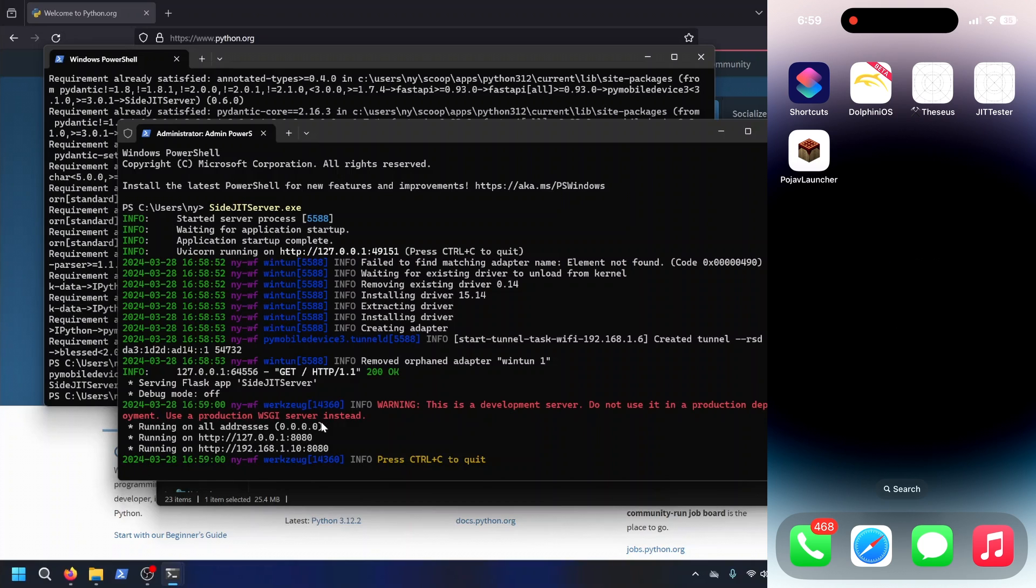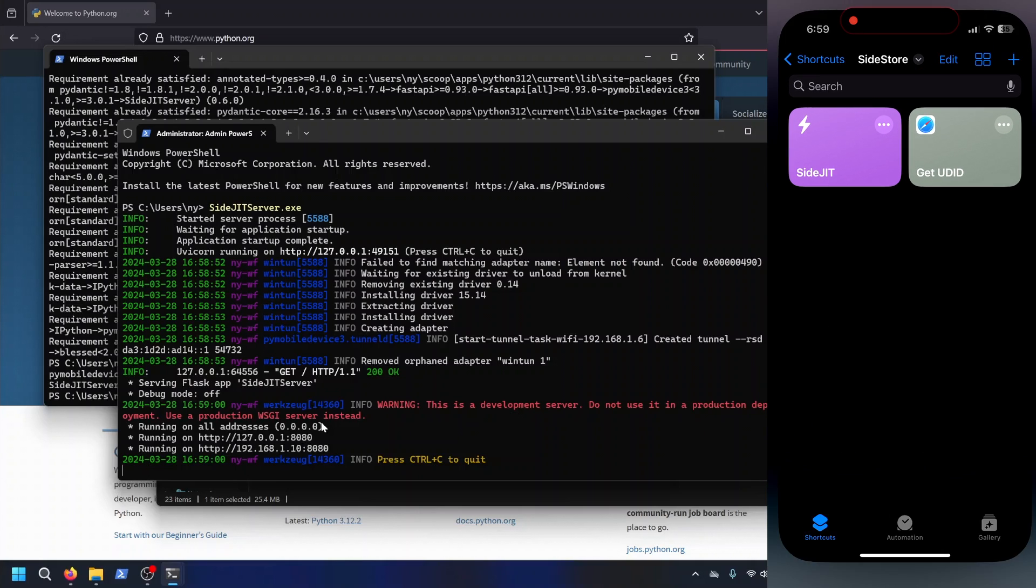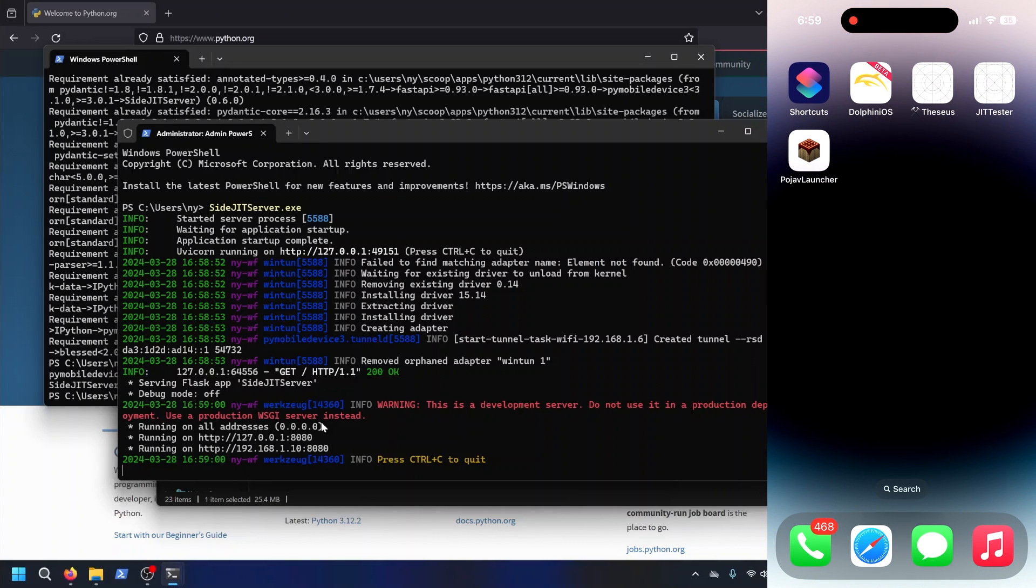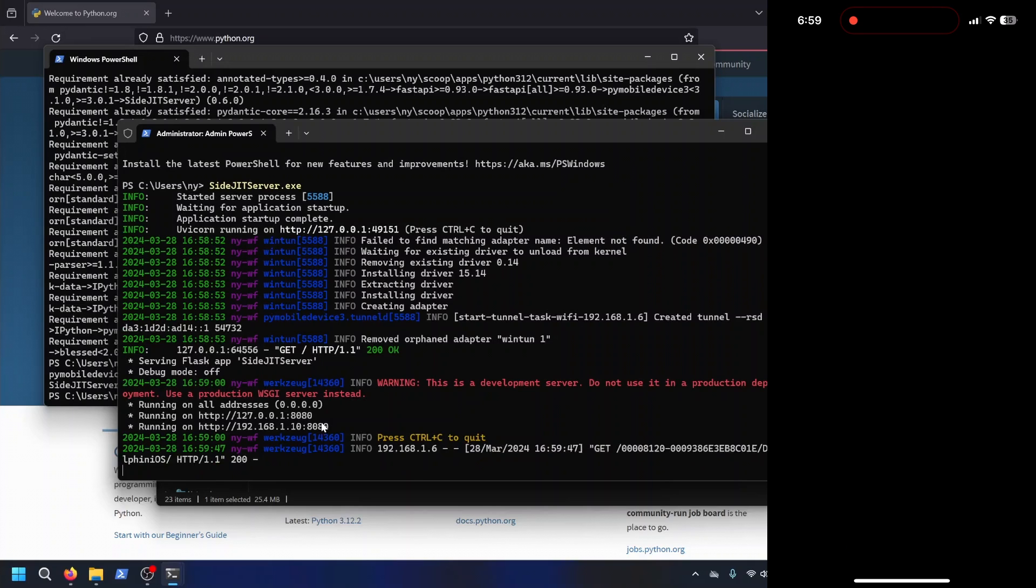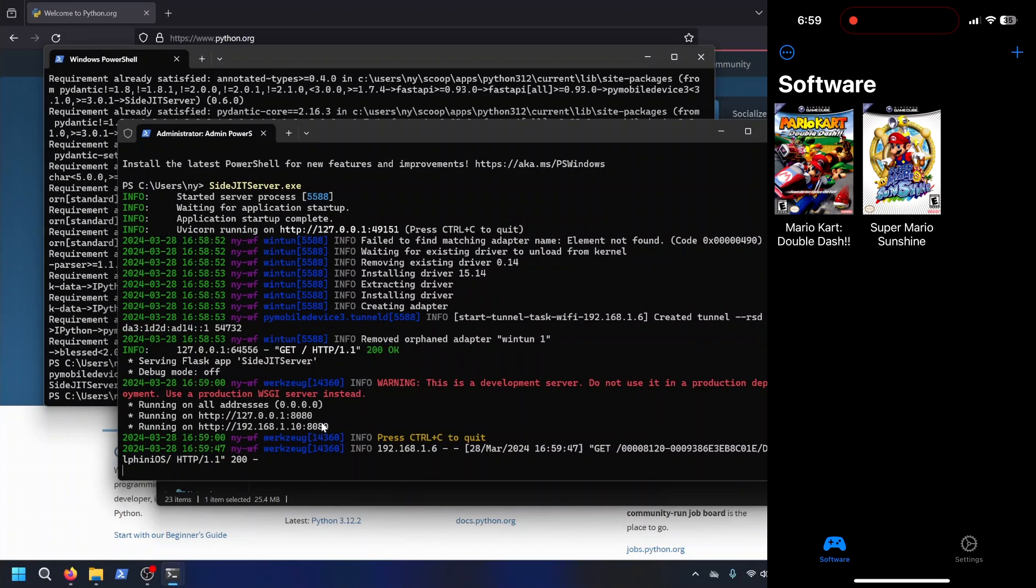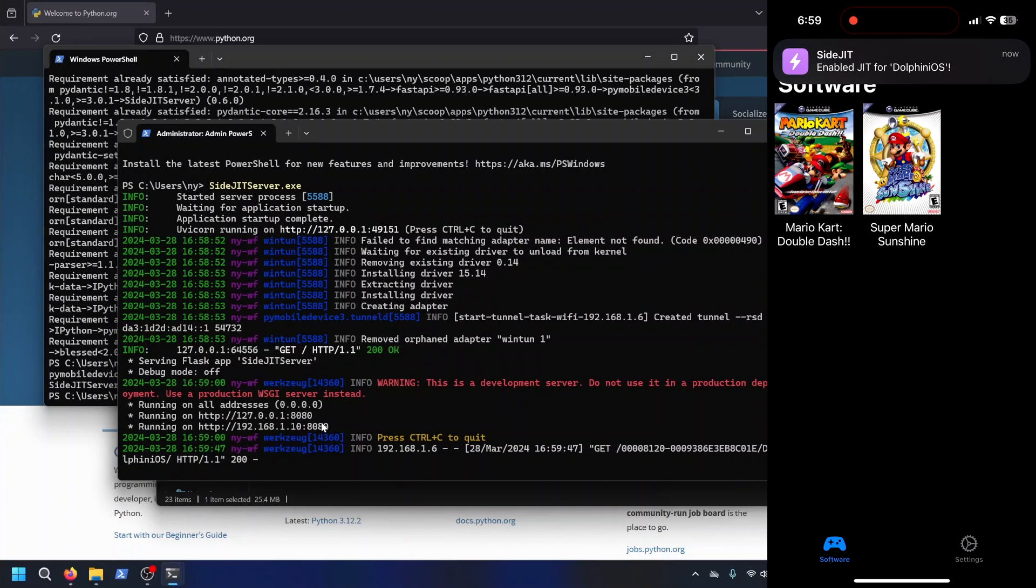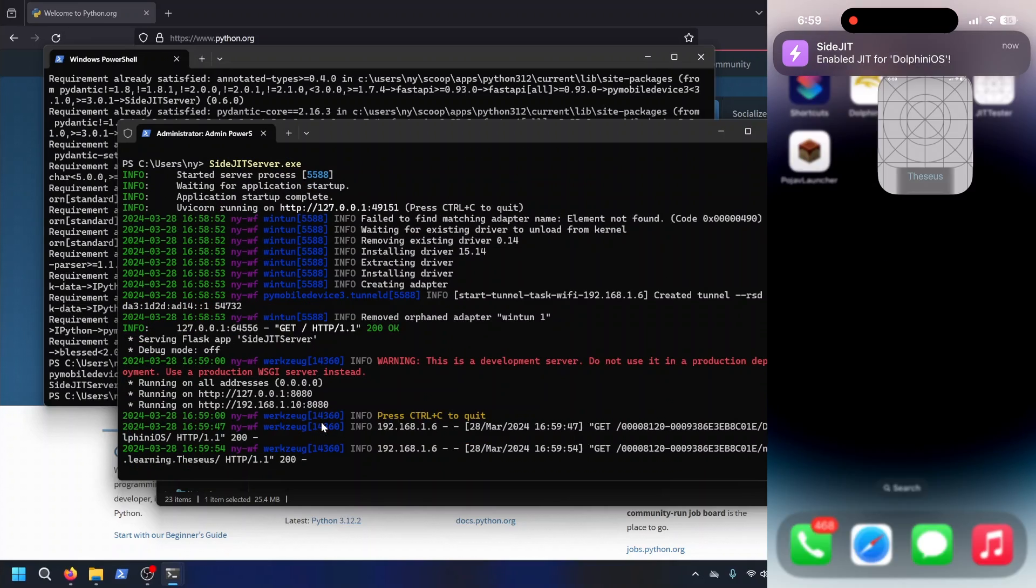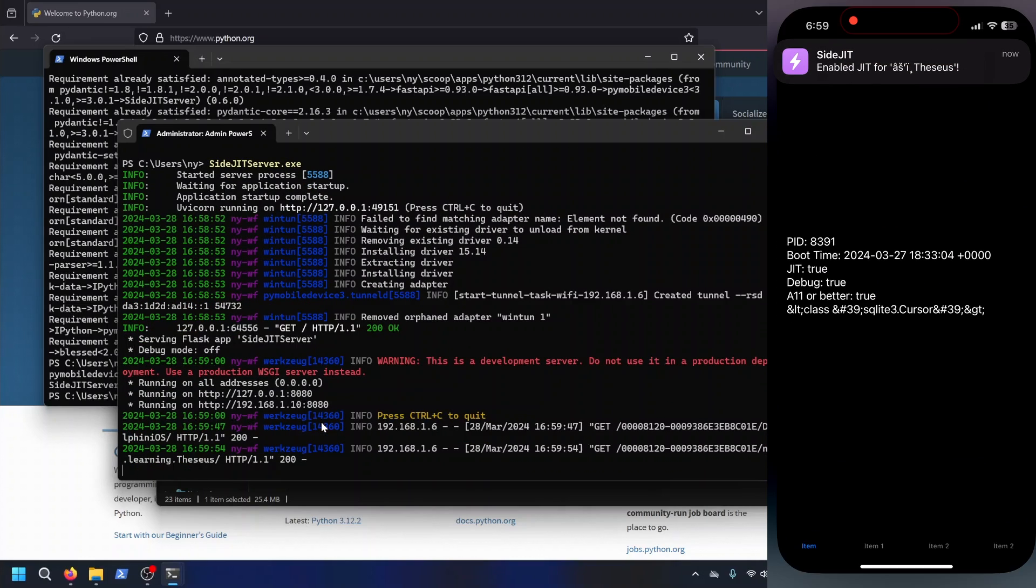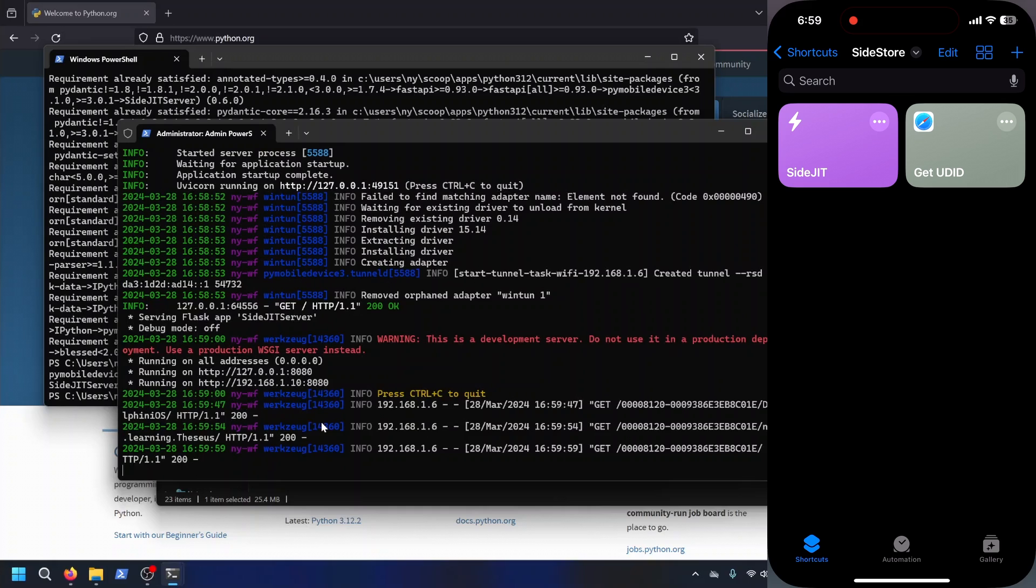With that being said, I'm going to show what the shortcut looks like. I have a few automations. So when I open an application, for example, Dolphin iOS will automatically enable JIT for me. My test app Theseus will automatically enable JIT for me.